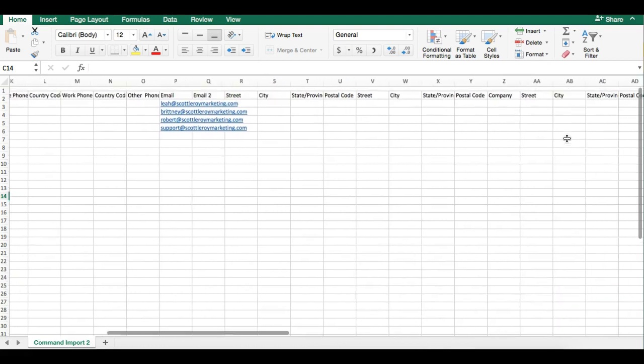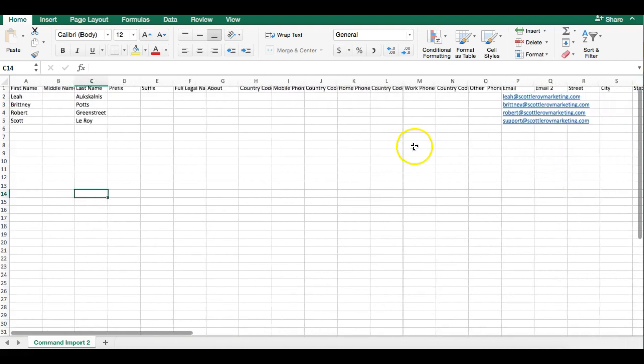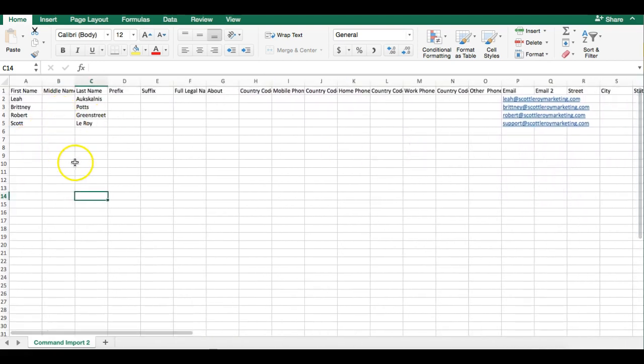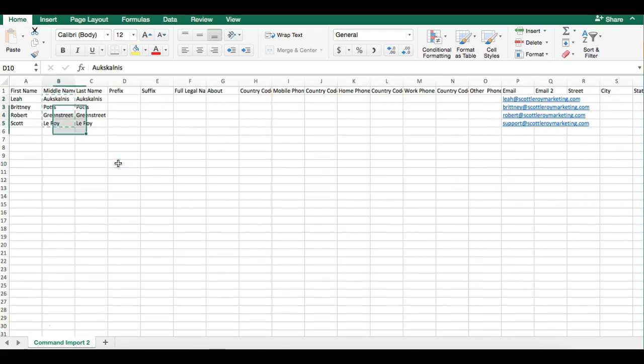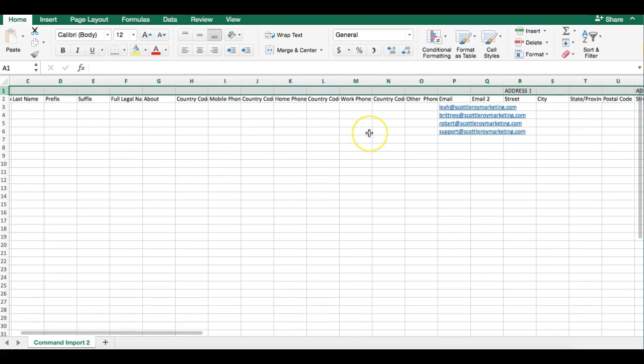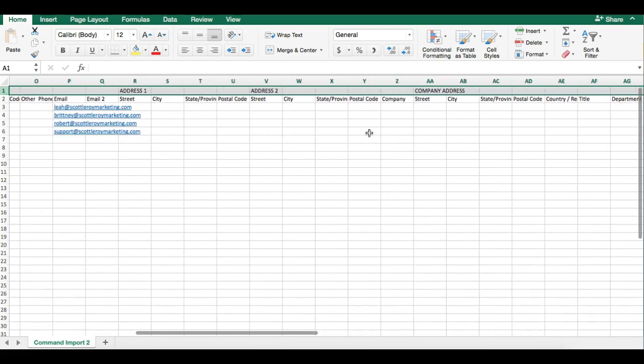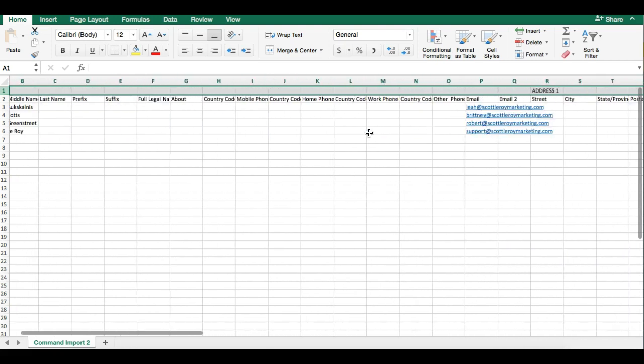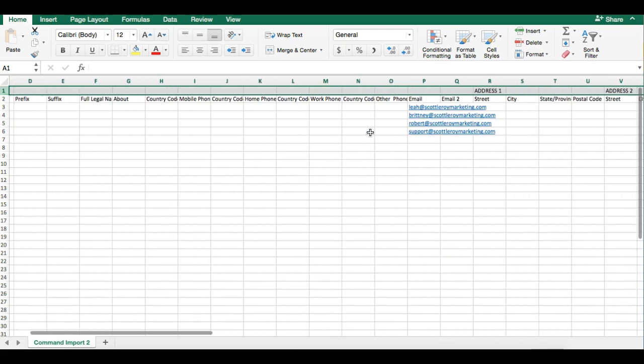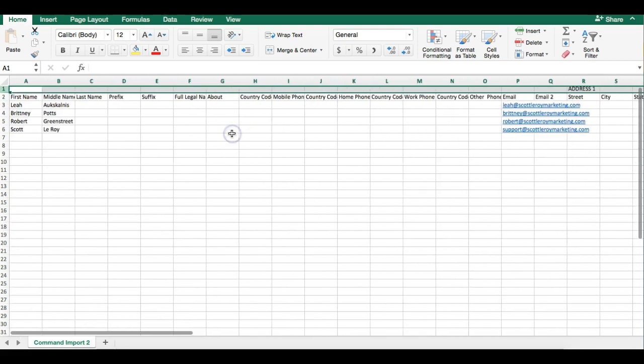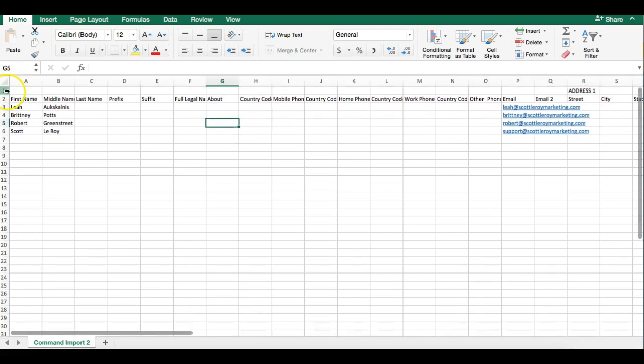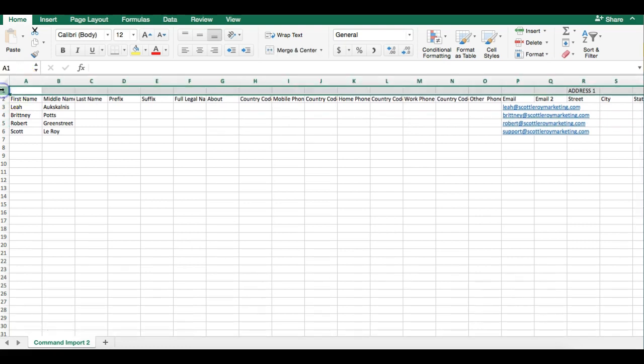I'm actually going to go back a couple steps. All right, so this is the Command template. You can use this - it works perfectly fine - but the one thing we need to do on the Command template: you can see they add in this extra first row. I'm just going to go ahead and delete that so MailChimp doesn't get confused.